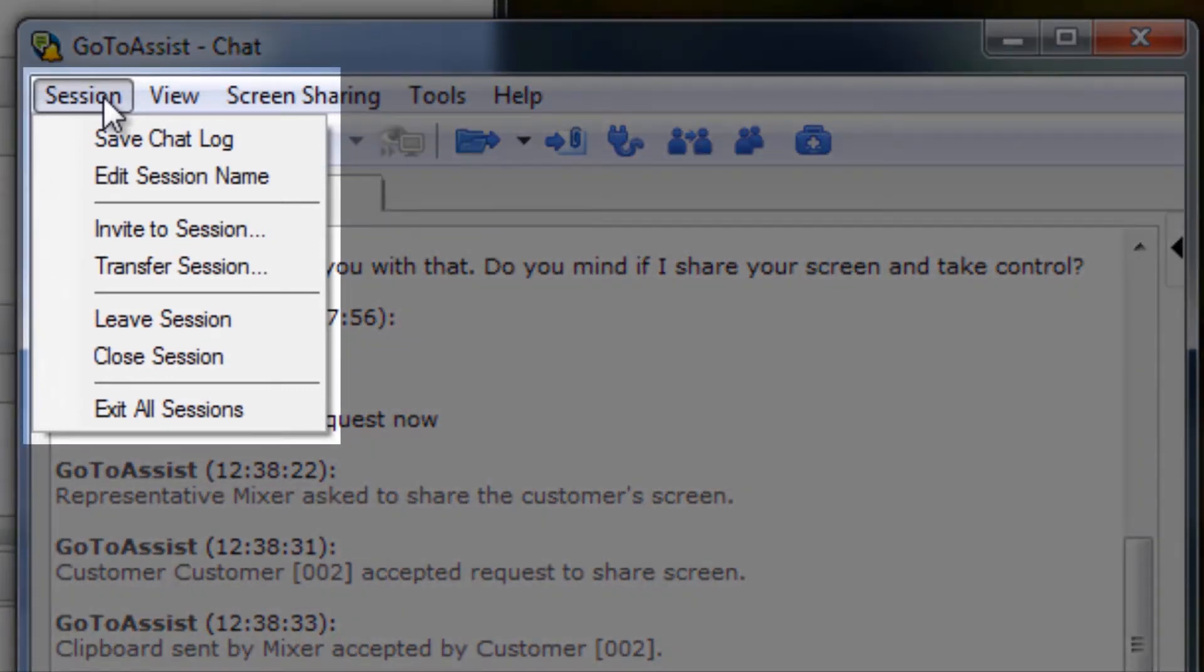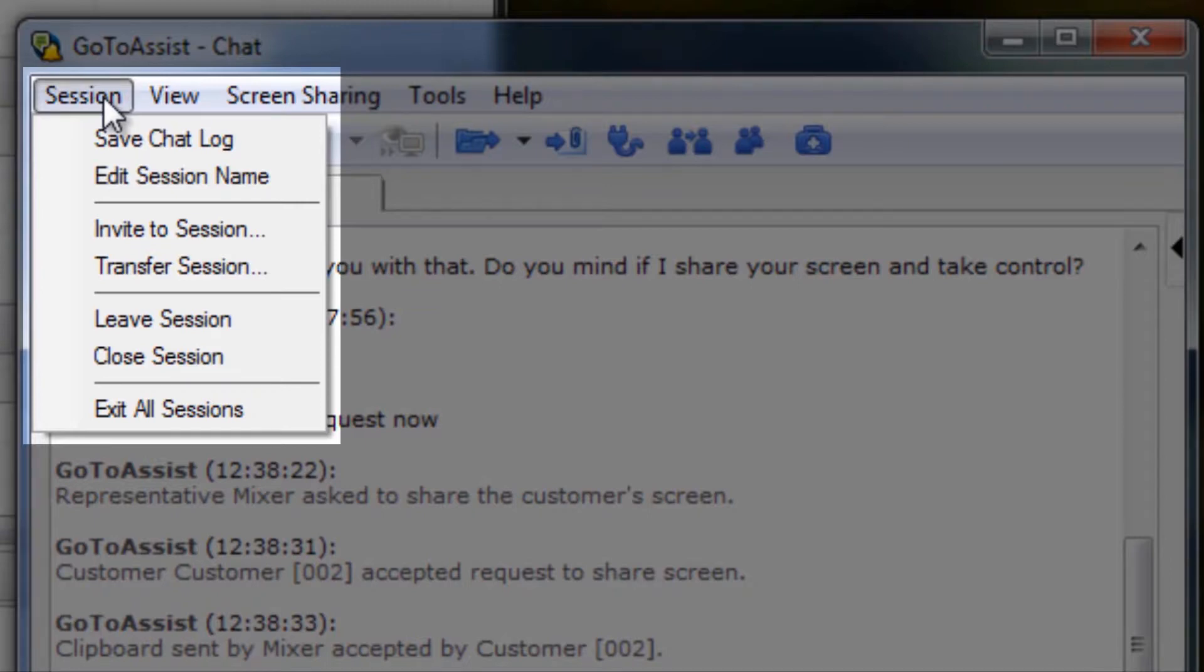Under the Session dropdown, representatives can save the chat log, edit the session name, invite others to and transfer sessions to other representatives, which I'll touch on in a moment, and leave, close, or exit the session.